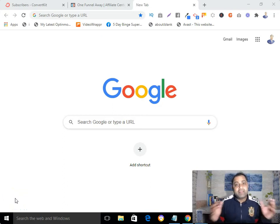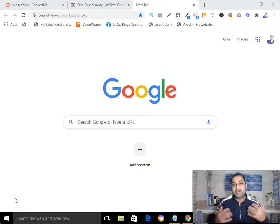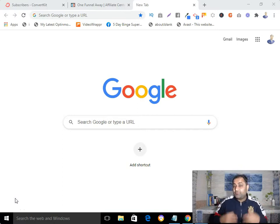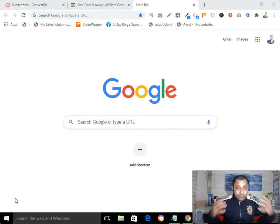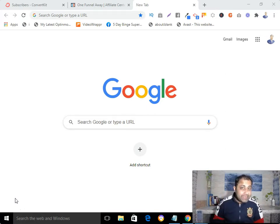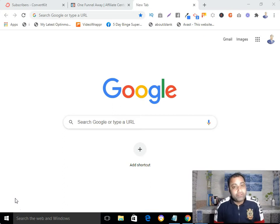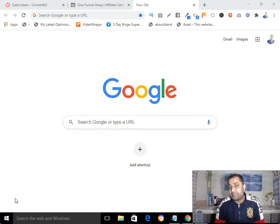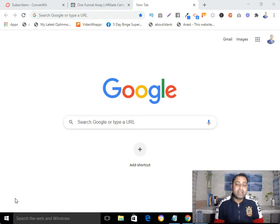Hi, this is Panker Singh here, and in this video I'm going to show you exactly how to create a landing page in ConvertKit. If you are an affiliate marketer and want to know how to create a landing page to promote your affiliate offer using ConvertKit, then yes, this video is for you.